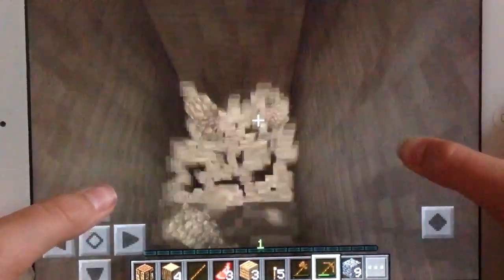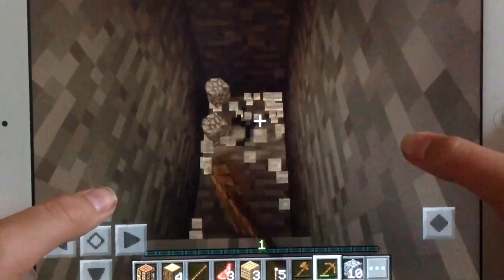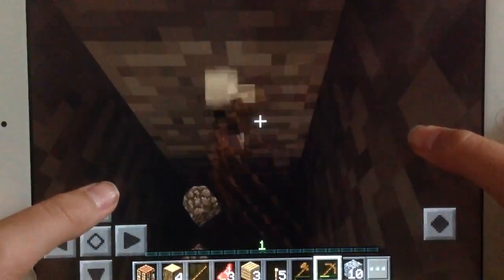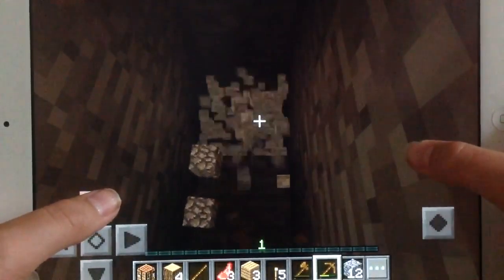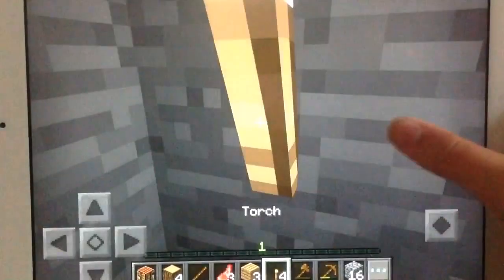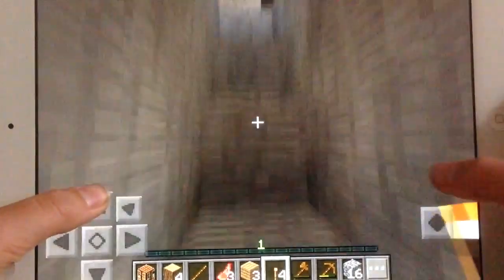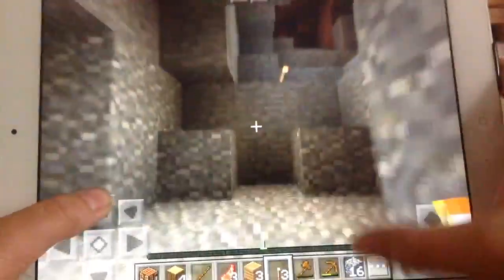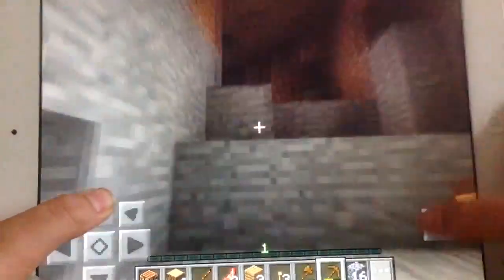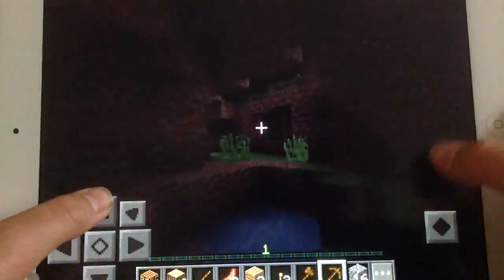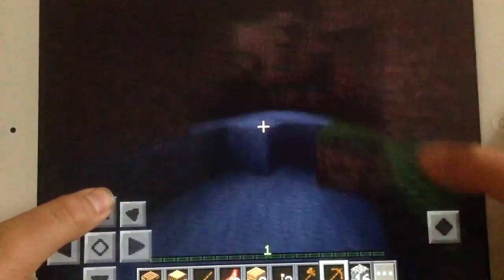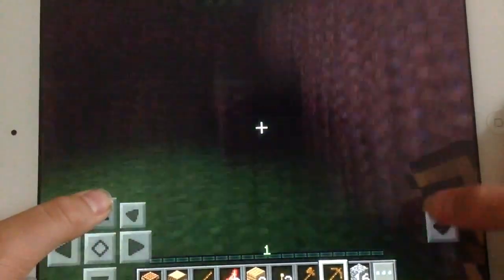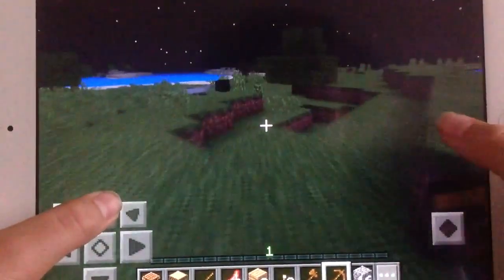Okay so we're just gonna keep going down until we get any valuable ores like iron or maybe some coal. Hang on, I'm just gonna come up to the surface real fast because I want to see if there are any other cave systems around that open up at the surface that we can go in.